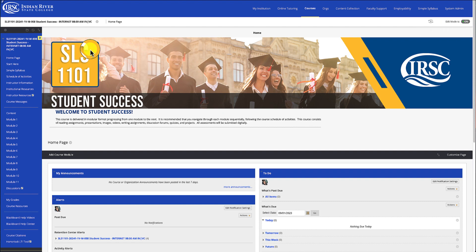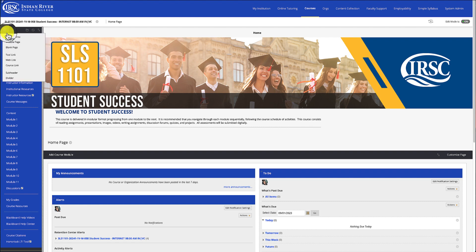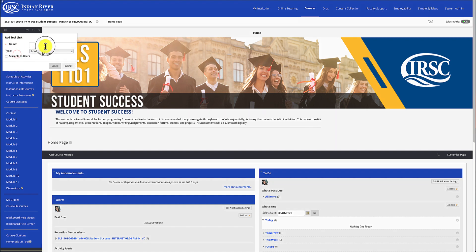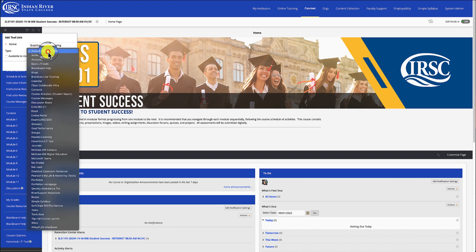Next, you'll click the plus sign in the top left corner of the navigation bar and select Tool Link. From here, you will name the link and use the dropdown to select it. They will be in alphabetical order.